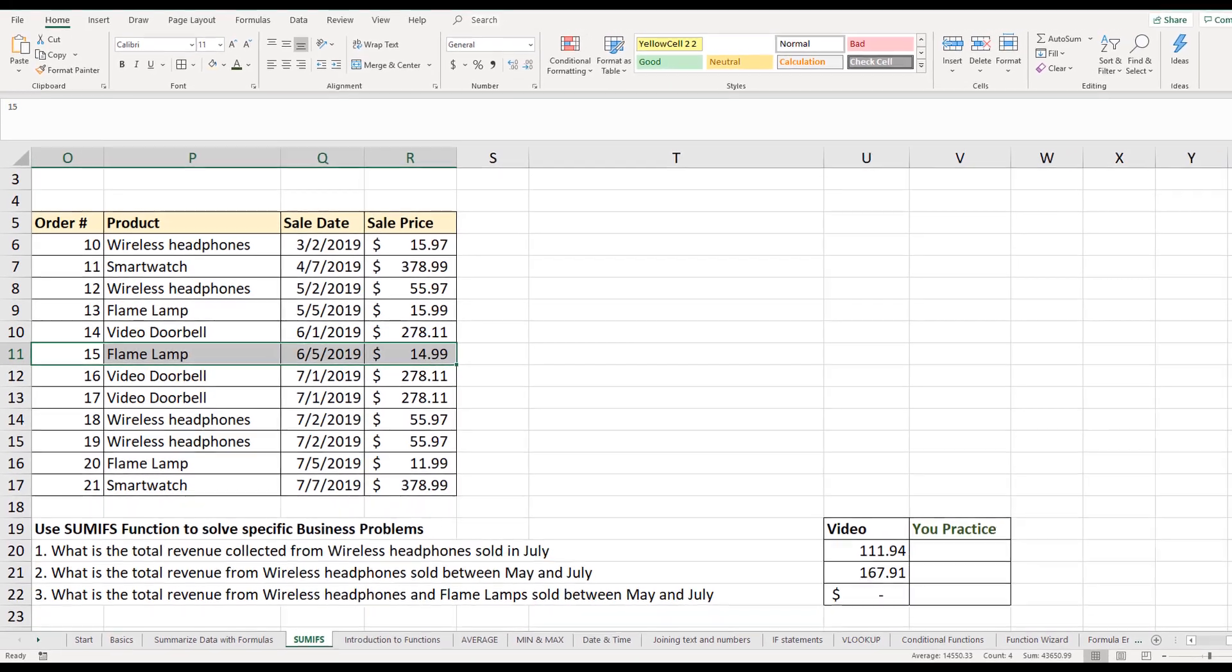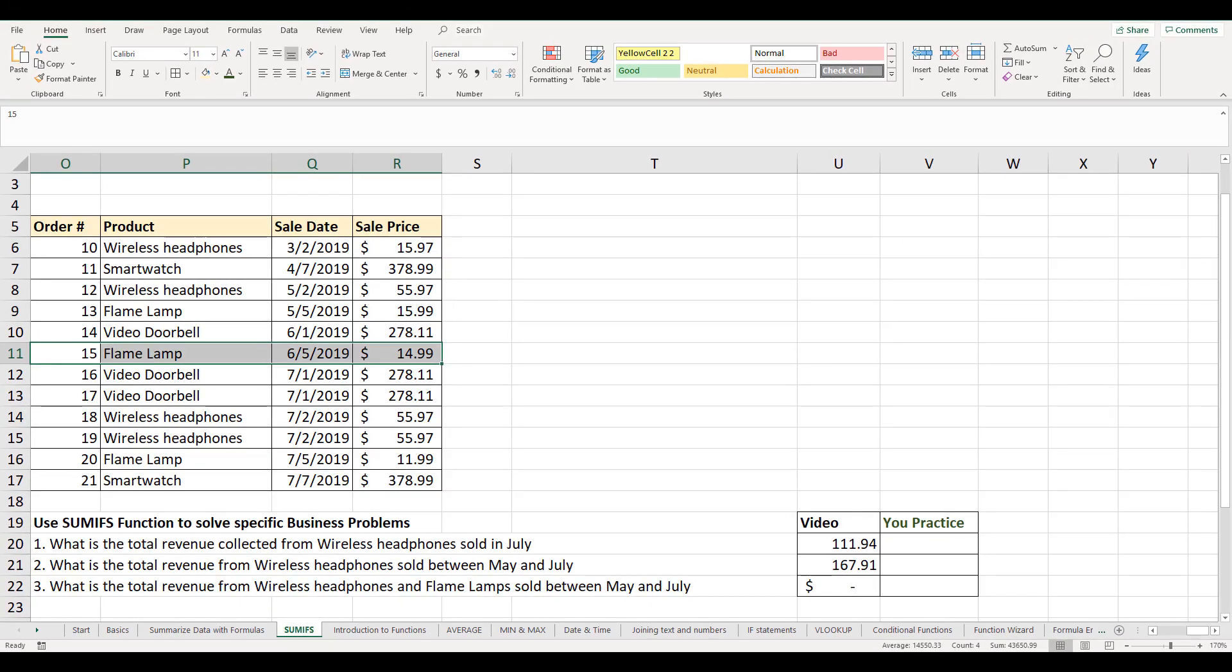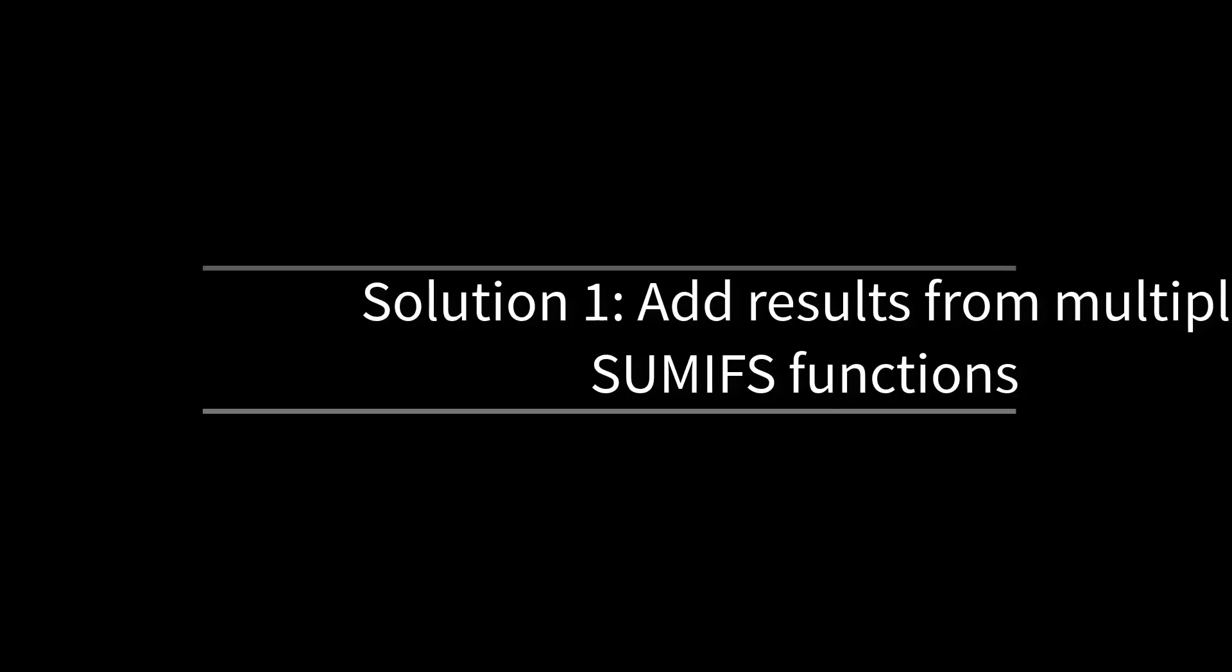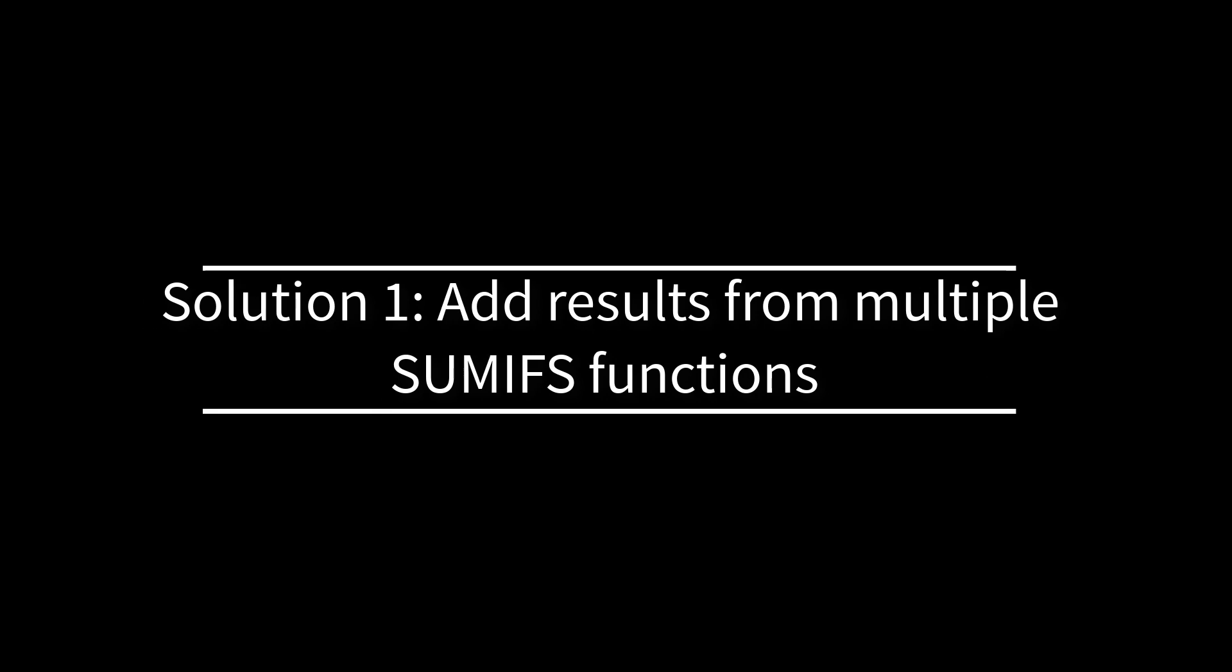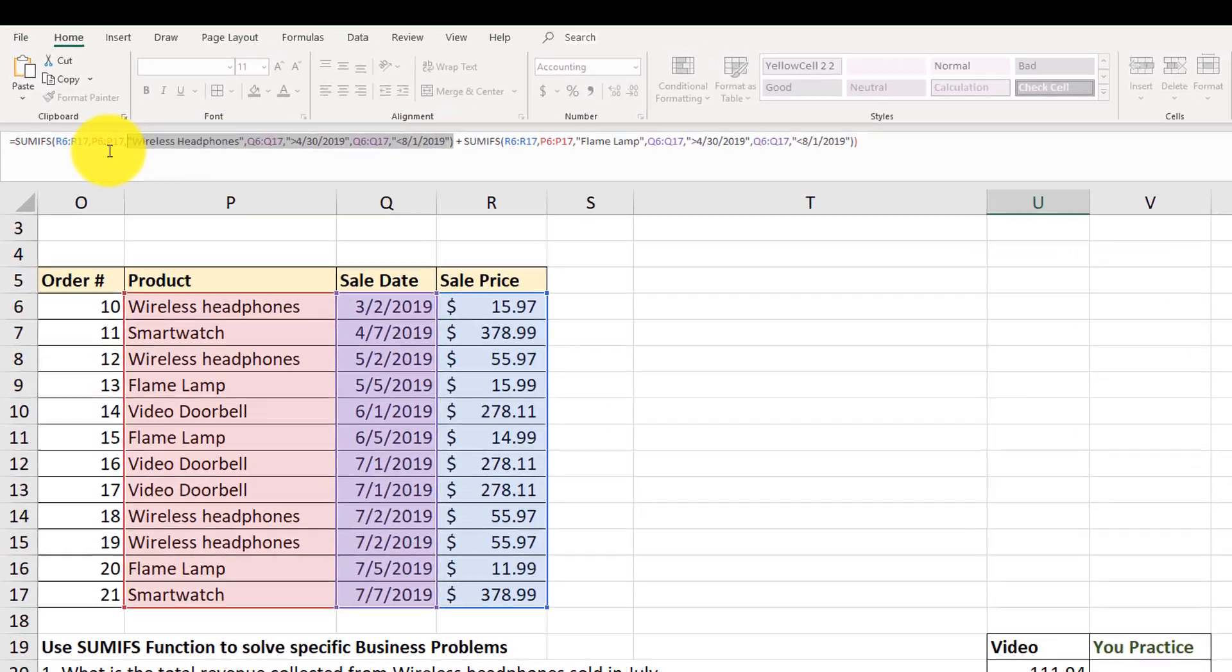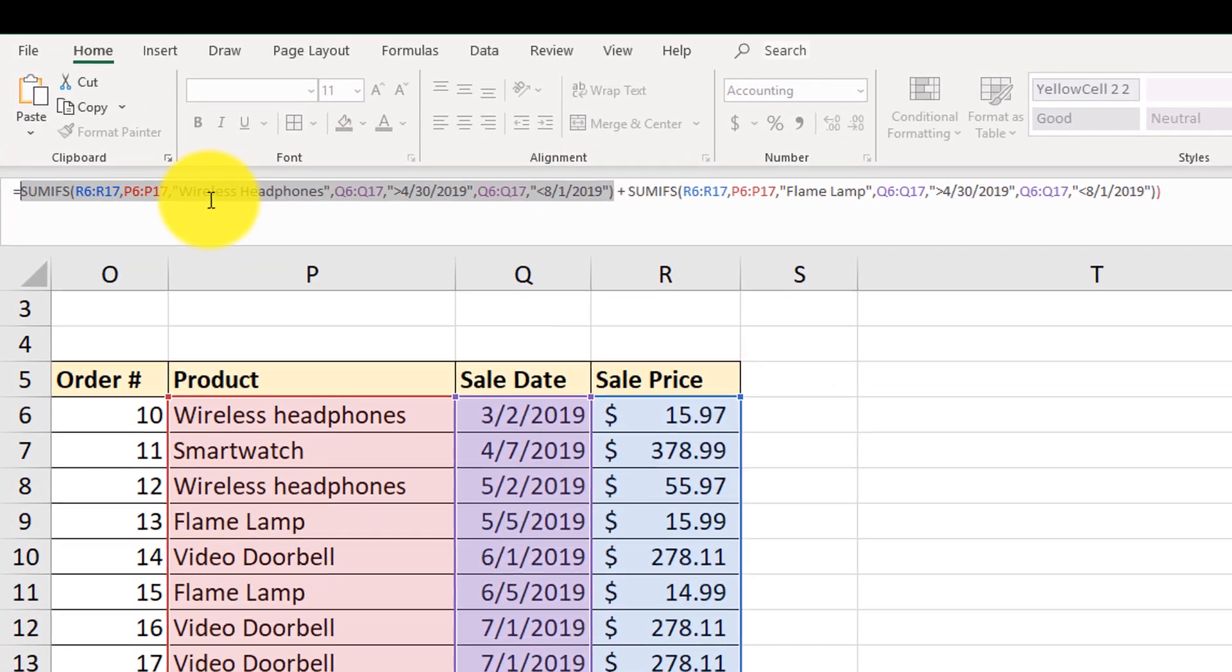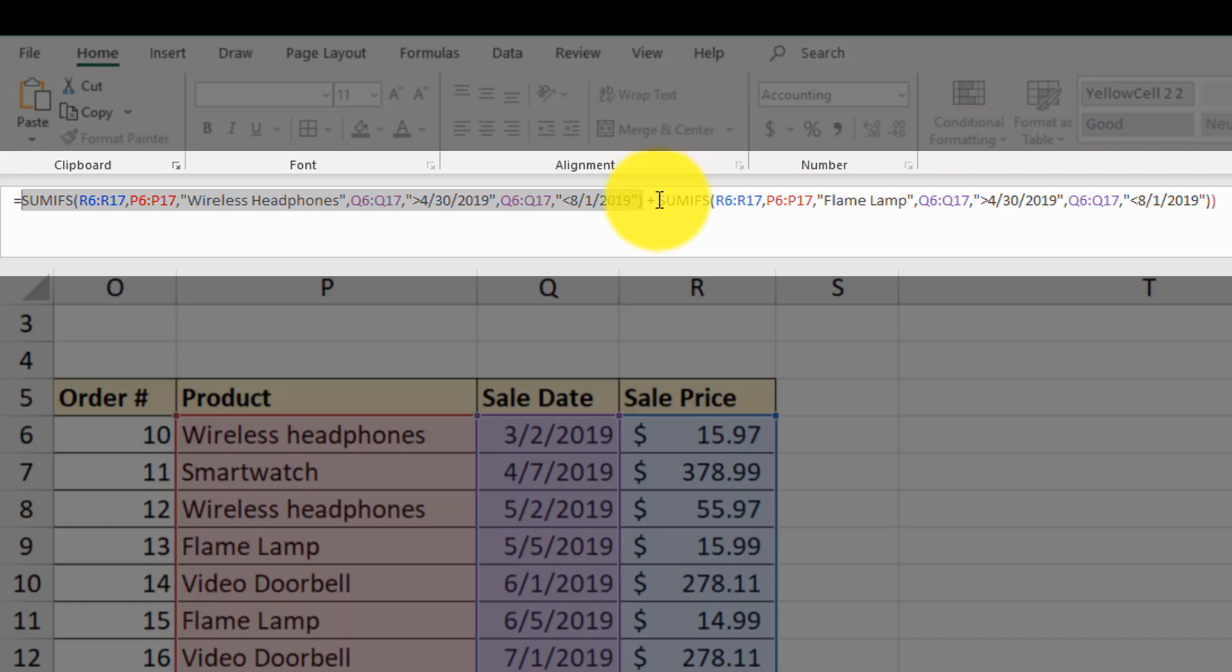There are two possible options of what we can use to solve this problem. So the first one is we add two SUMIFS functions together. So this would be the first function for SUMIFS sales of wireless headphones, and then the second one would be SUMIFS function for sales of flame lamps.